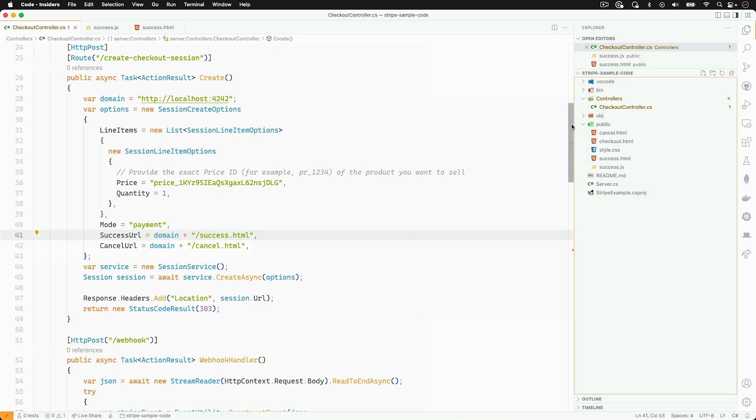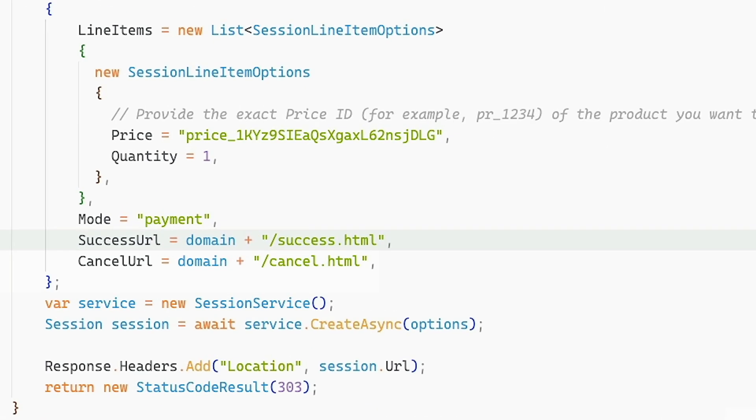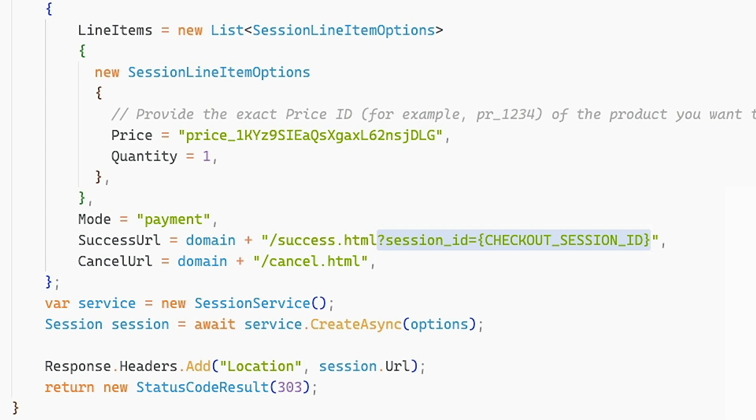Back inside of our checkout controller, the first thing that we're going to want to do is update our success URL. What we're doing here is adding the session ID to that route. So whenever our user gets redirected to that page, it'll have the ID for the checkout session that we could use to get more information about what happened.